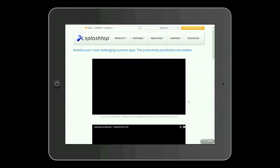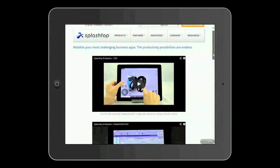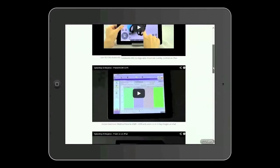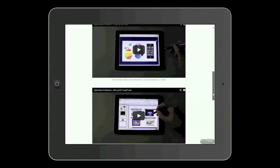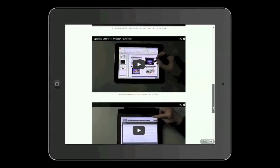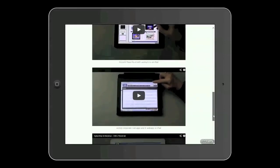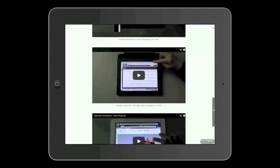For example, a CAD application — you can see we're using the joystick control which we didn't explore in customizable shortcuts. A healthcare application using Flash, or PowerPoint on an iPad. Even a .NET application, or connecting to a desktop which has Citrix Receiver installed.